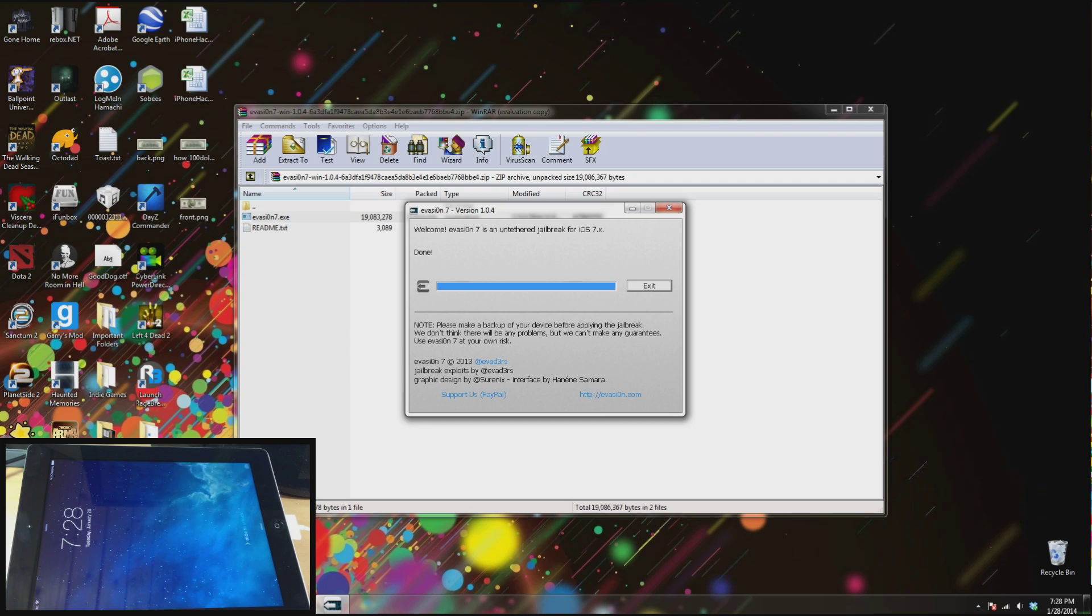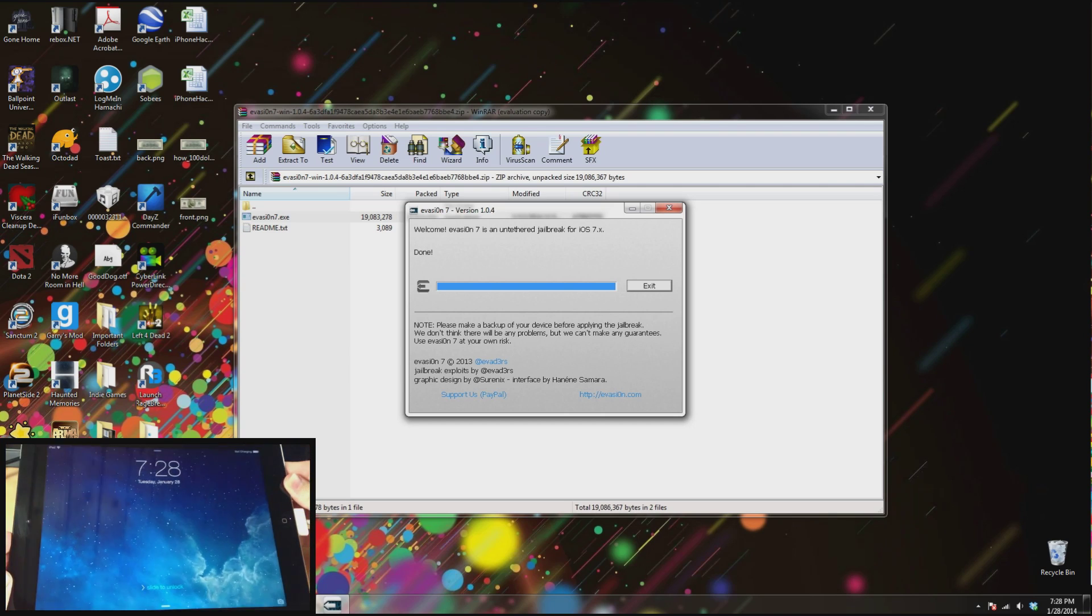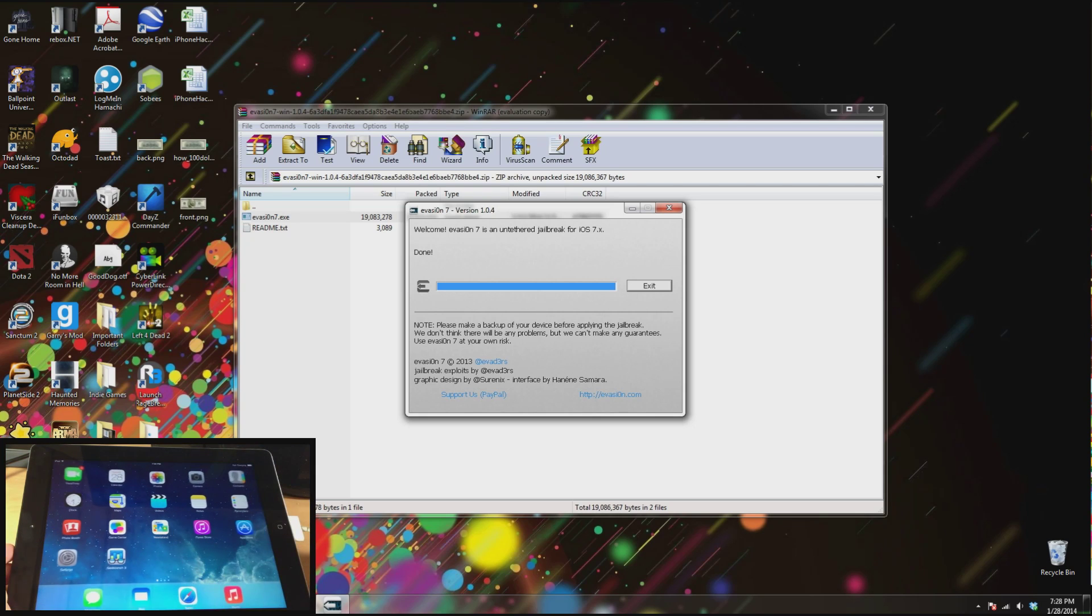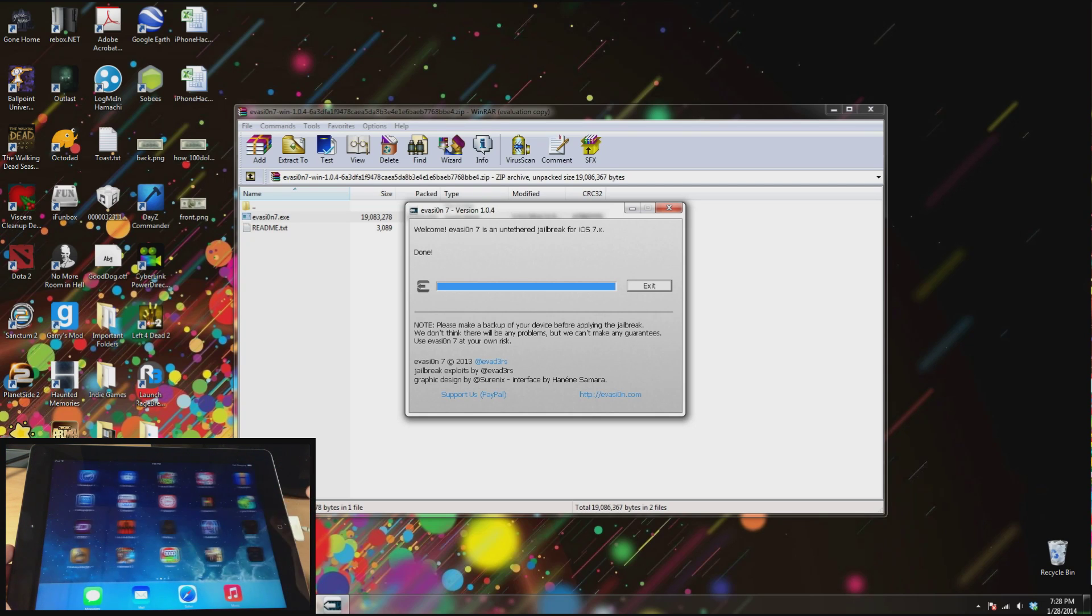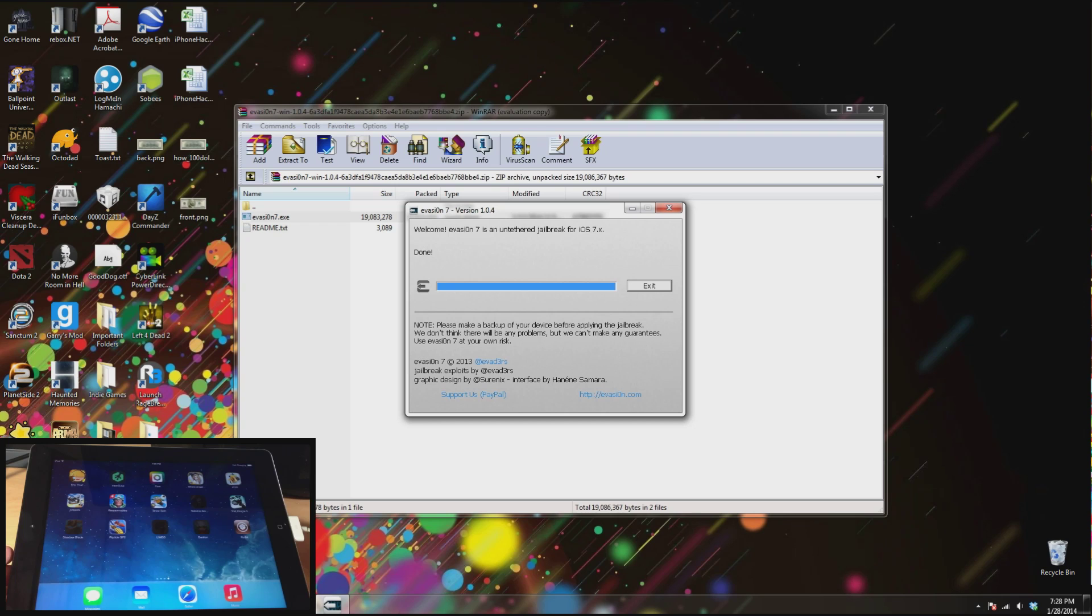Alright so now we're rebooted here you can see. Let's go ahead and change that orientation. If we swipe to unlock we should have Cydia on our device right there. So we're going to go ahead and tap on that. Let's give it just a second to load.